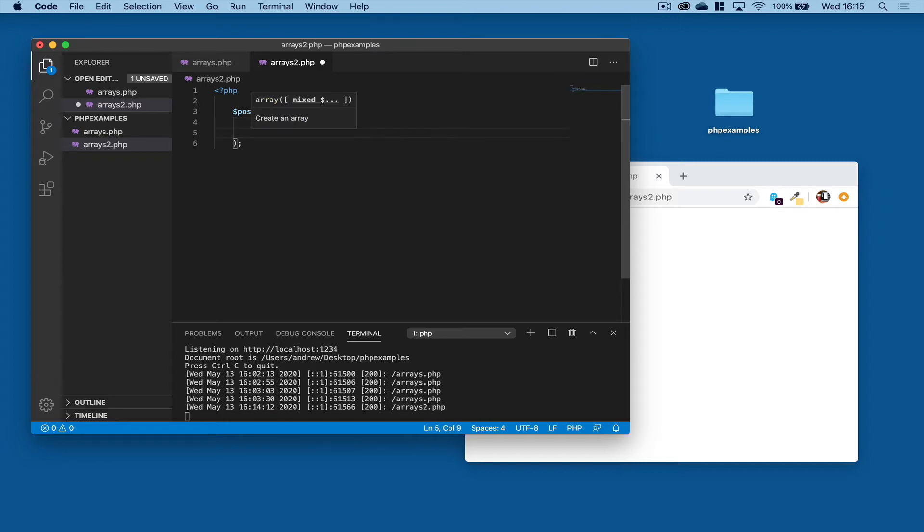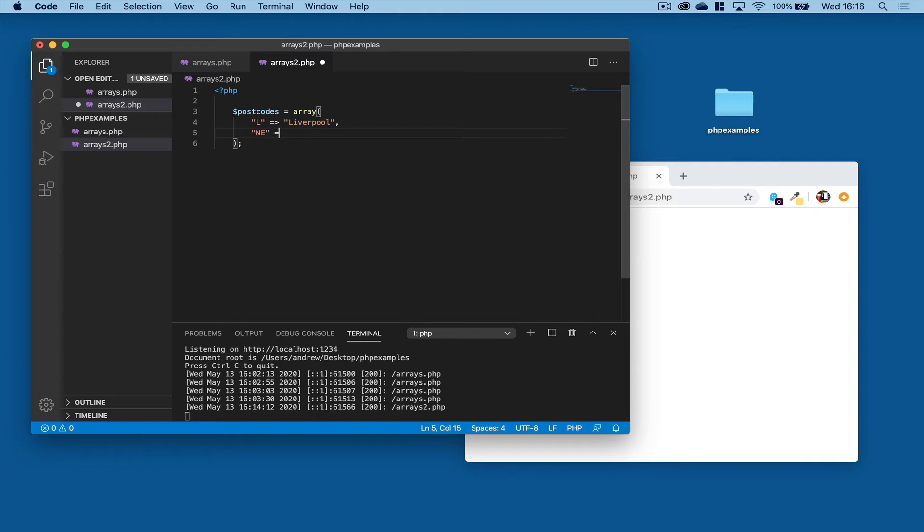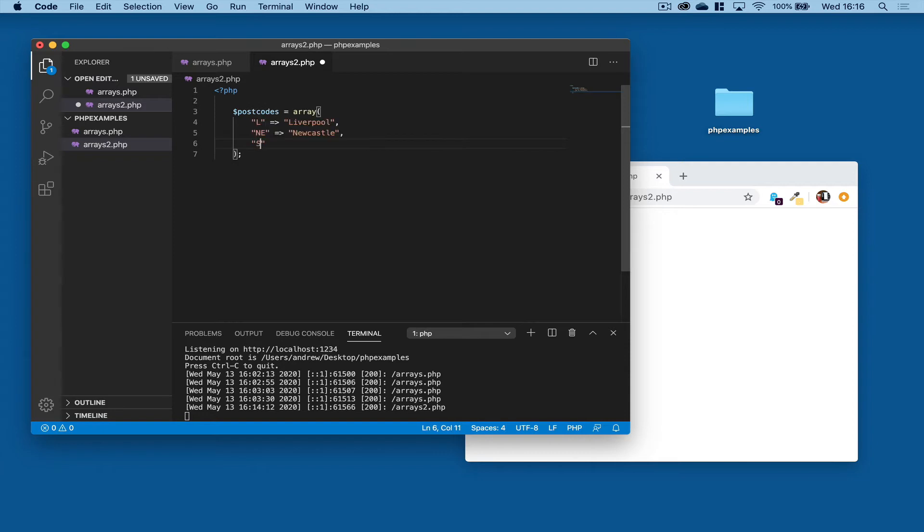Want to add another one in? Okay, so let's do that again. We'll say NE for Newcastle, and we'll do another one as well for Sunderland.